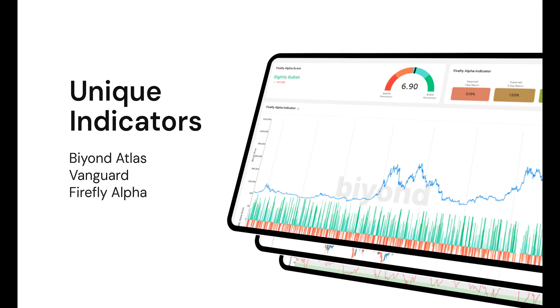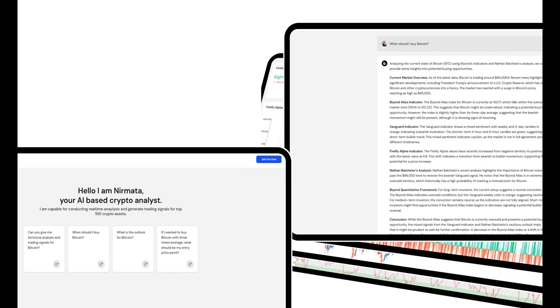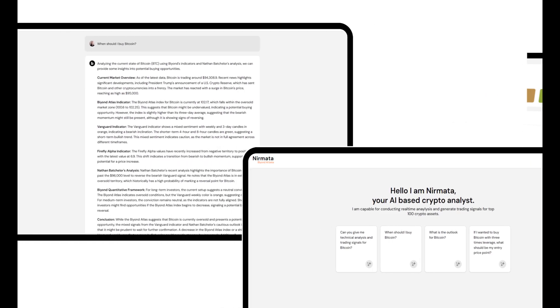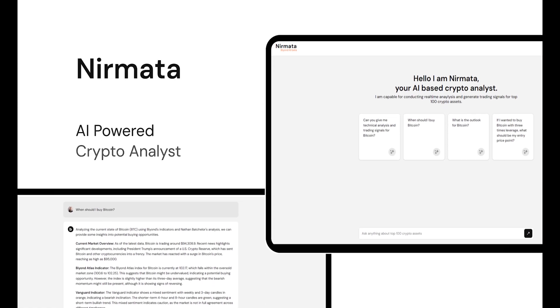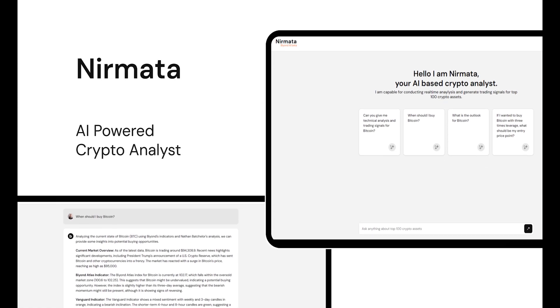Cutting-edge indicators consistently proven to outperform market benchmarks. Nomata, an AI-powered crypto analyst, an on-demand AI-driven tool for market analysis and actionable trading opportunities.